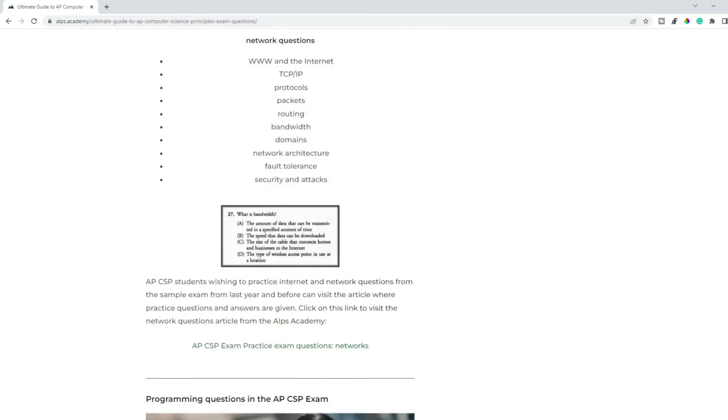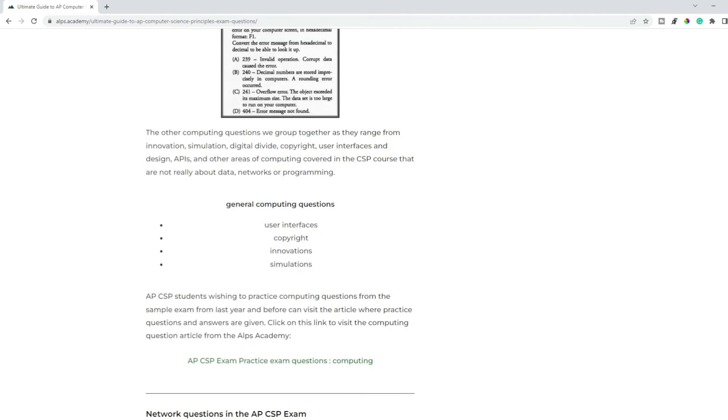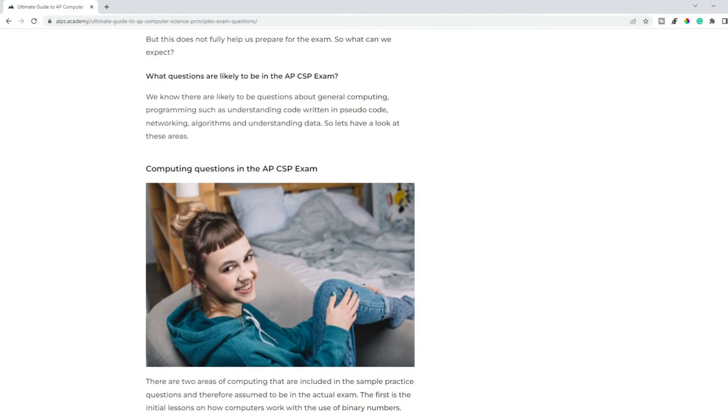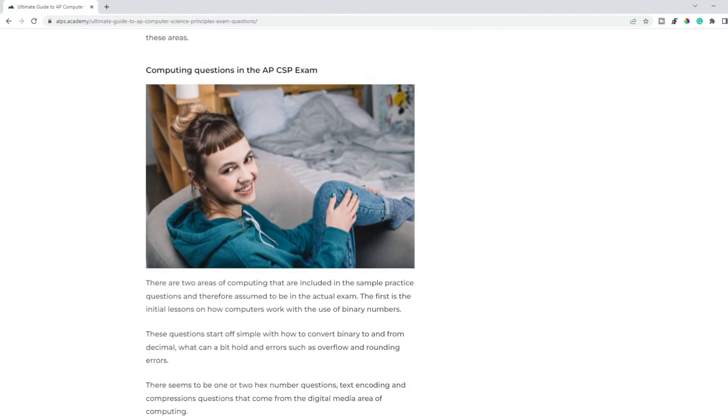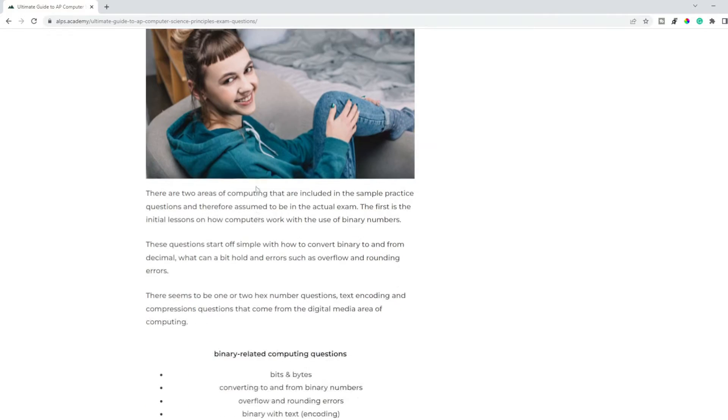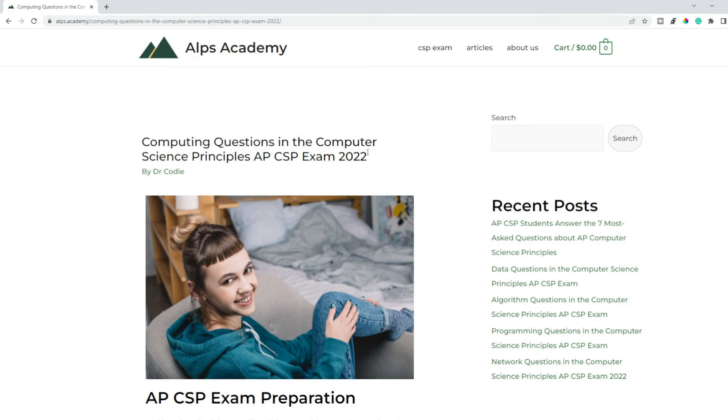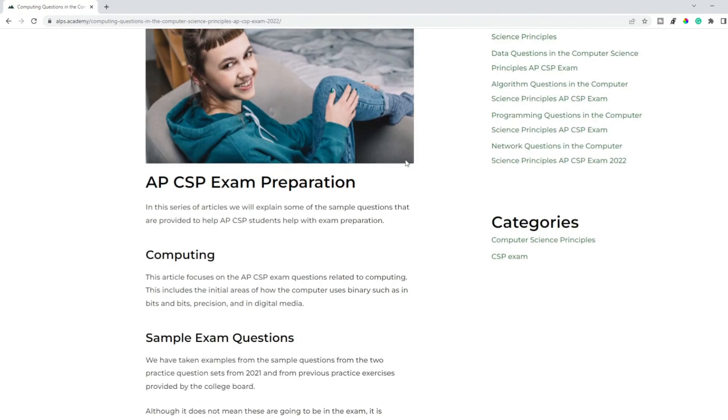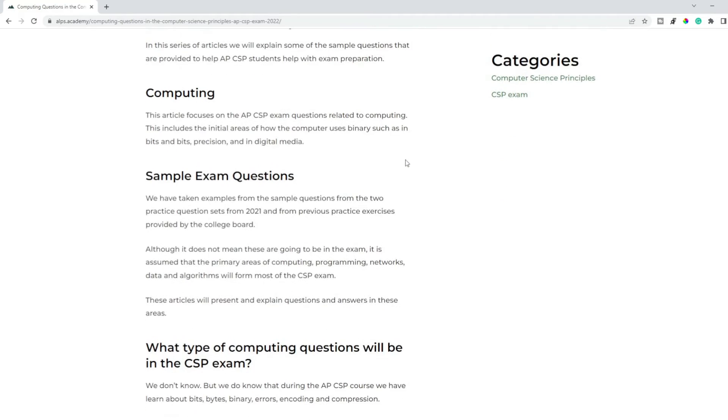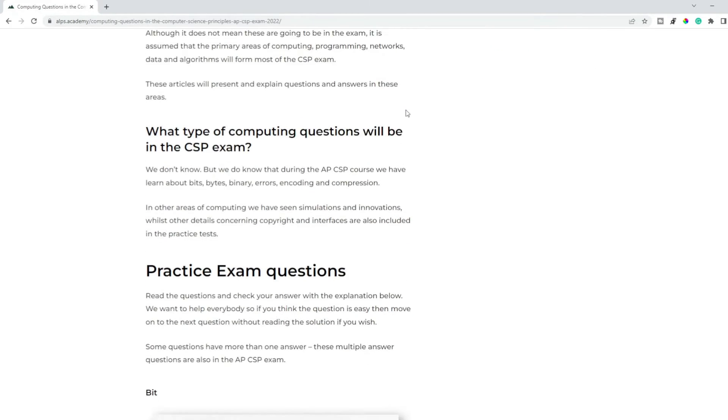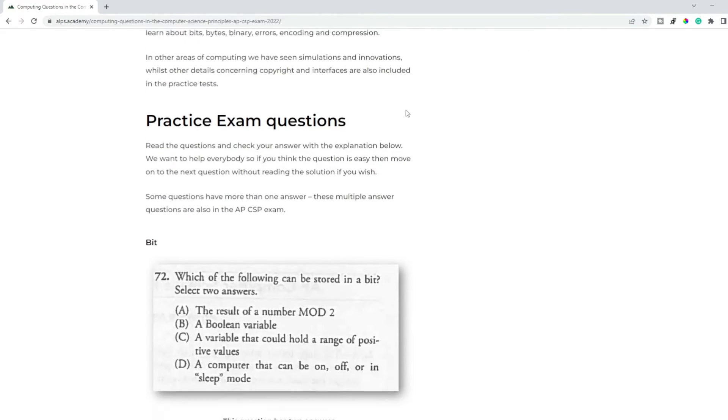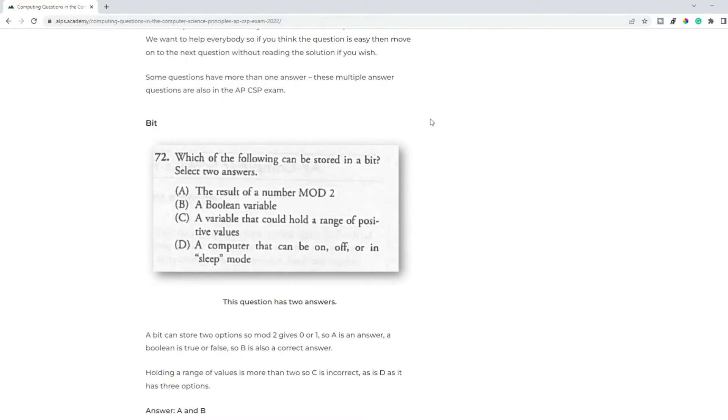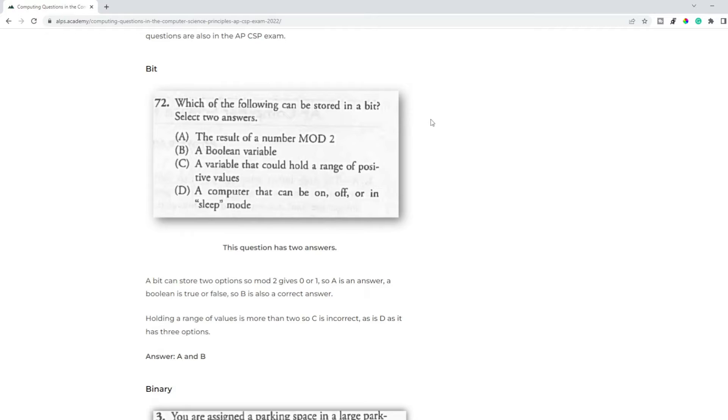So now let's have a look at each section starting off with questions about computing. Okay, computing questions. So we start off with the simple questions about how computers work. So this involves things like bits and binary and encoding.